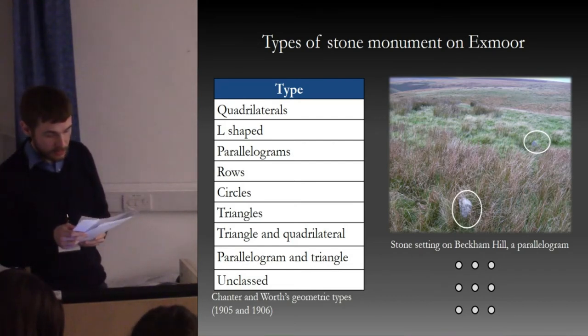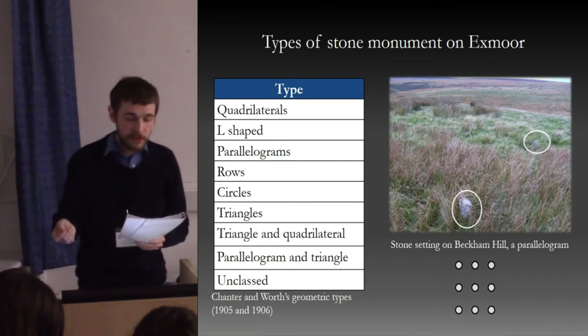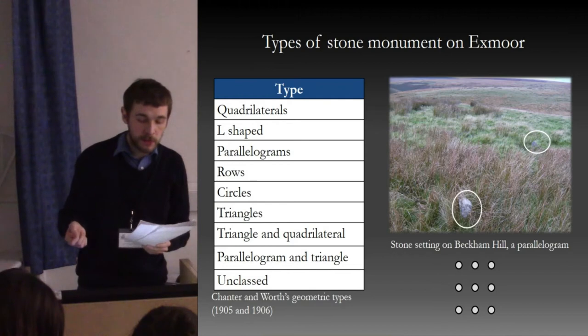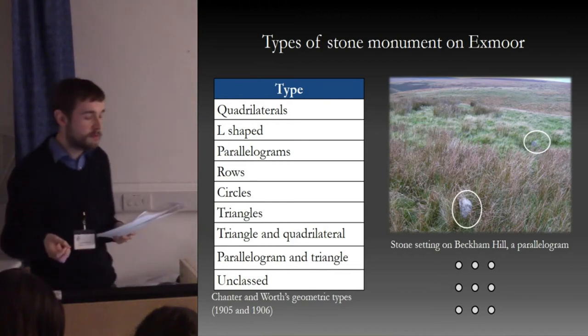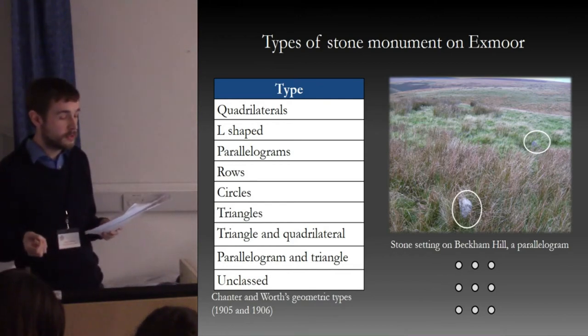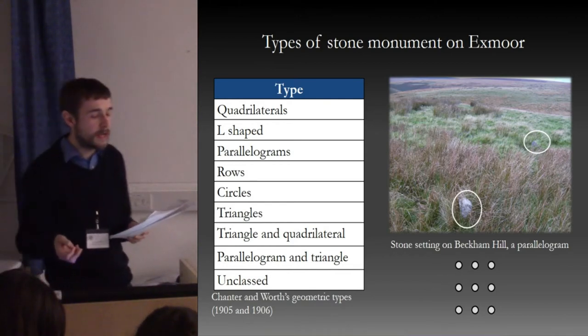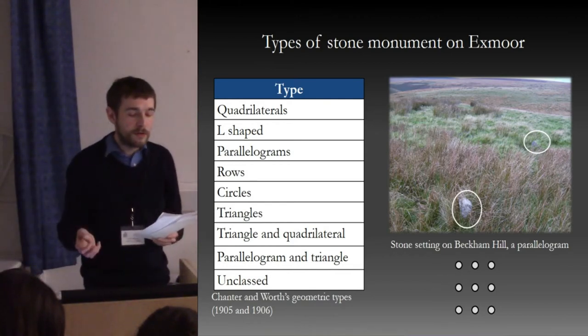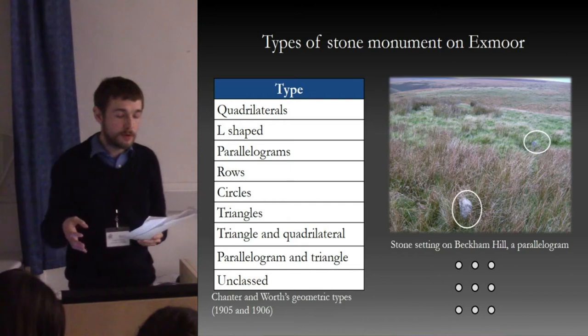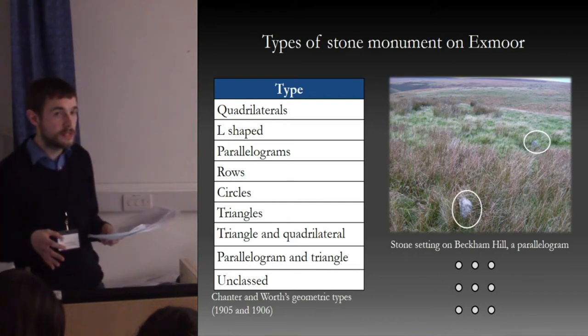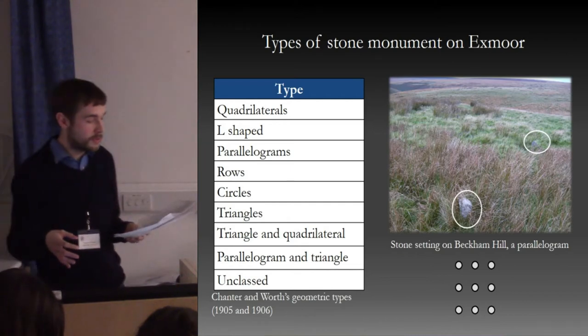These classifications were subsequently used and developed by later researchers, and became really quite influential in approaches towards the stone settings throughout the 20th century.